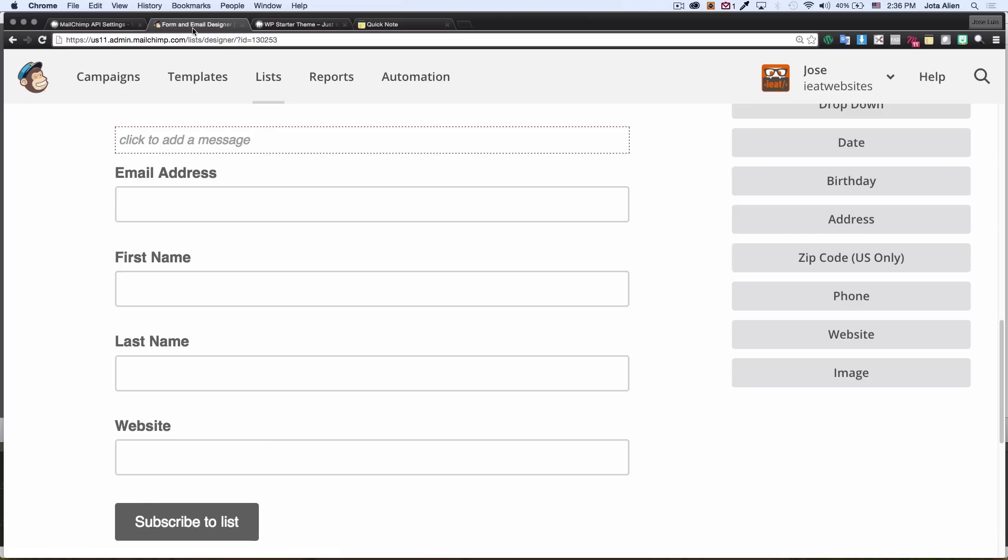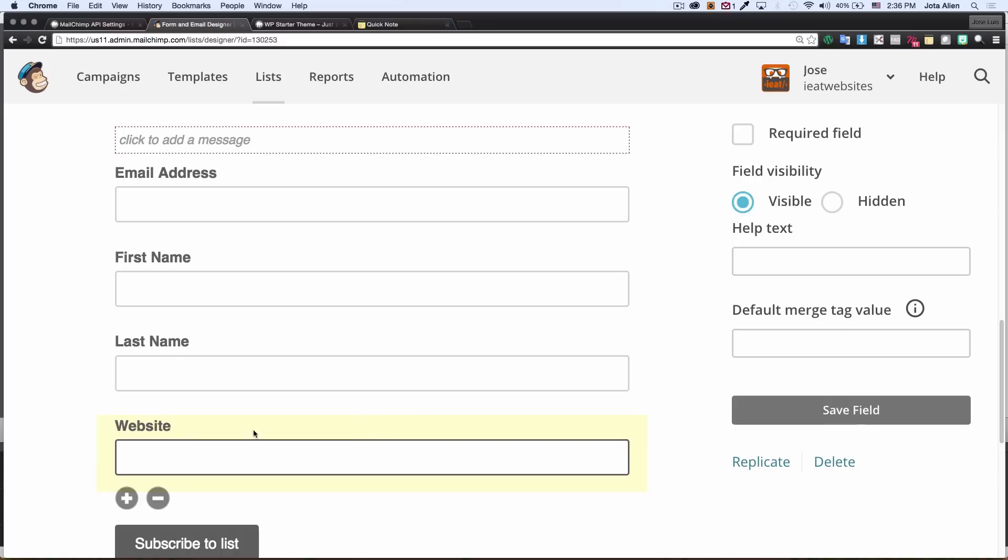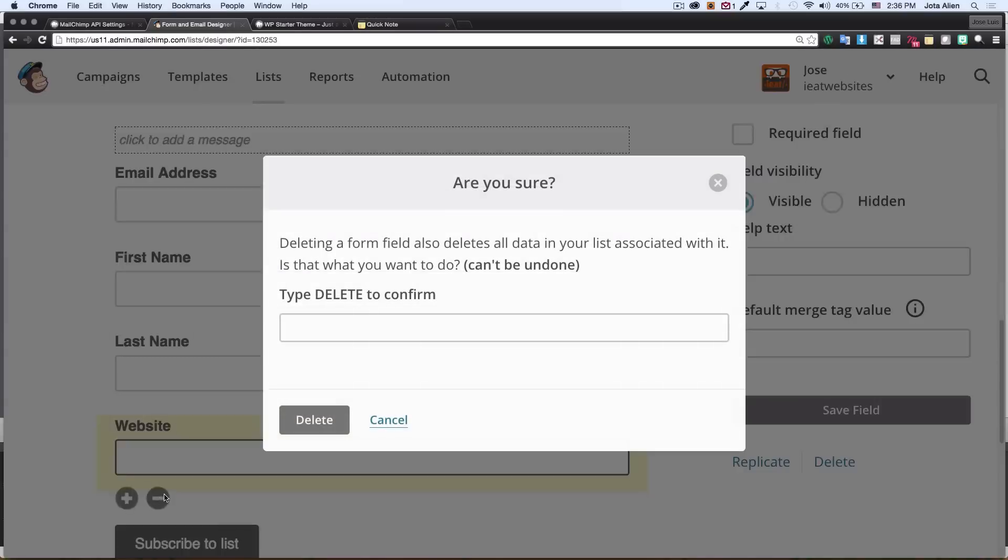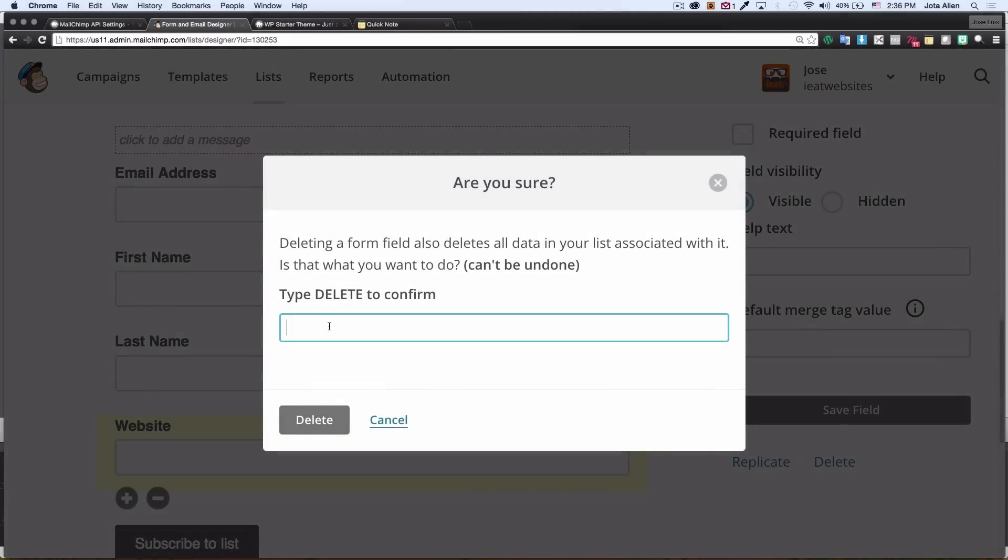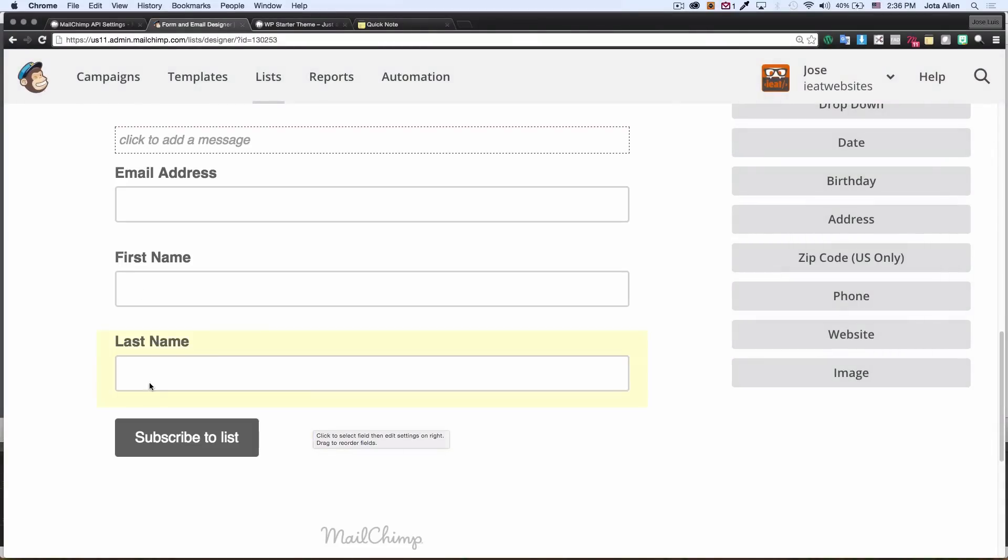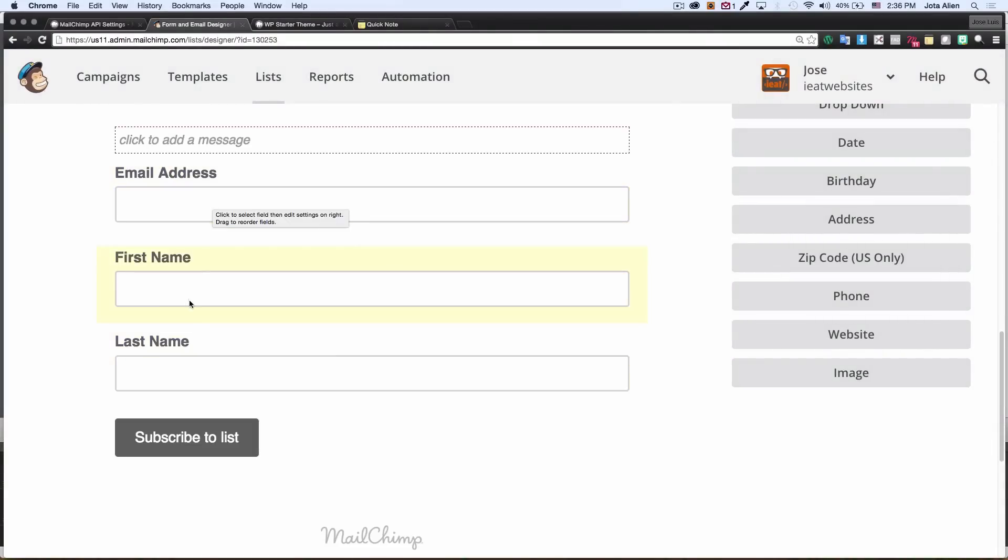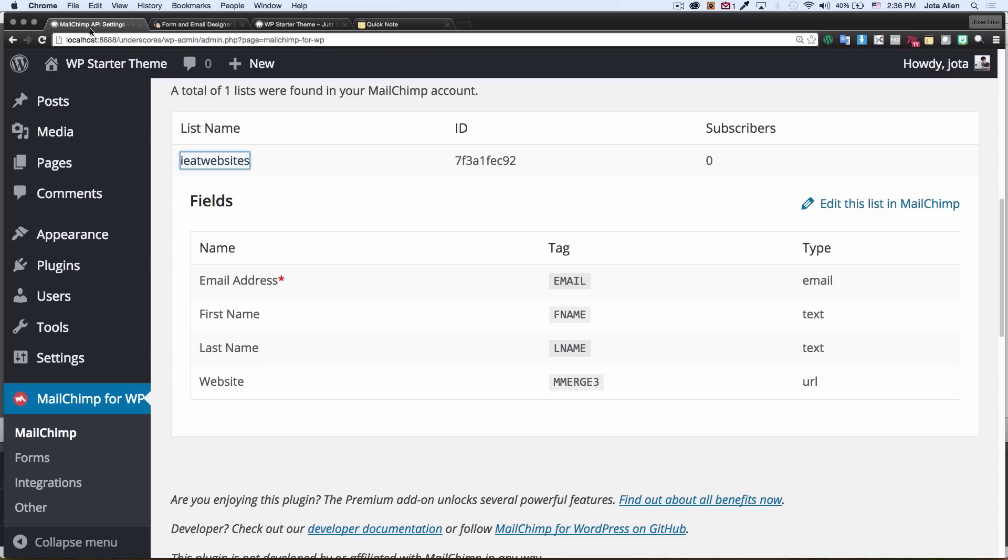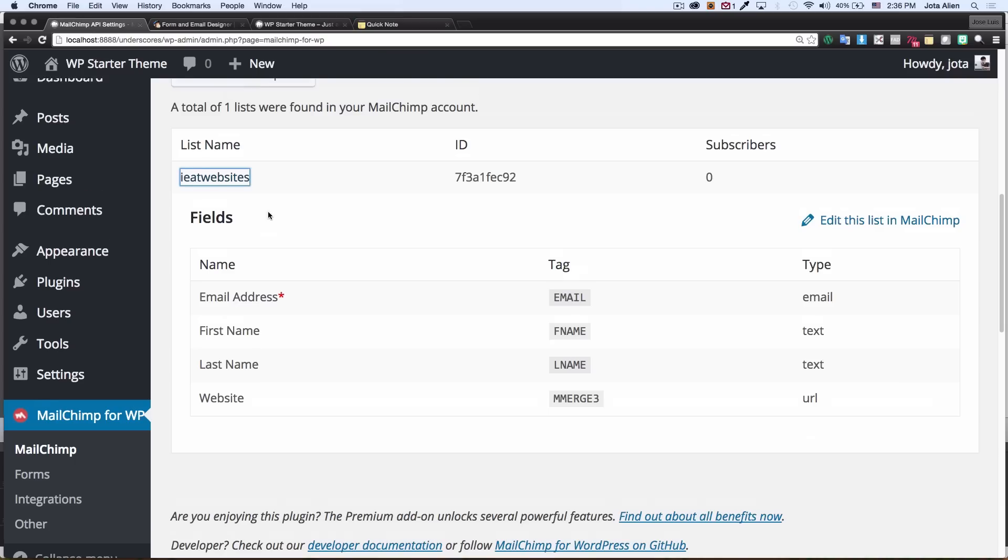I'm gonna remove this website field. I don't want it. So I'm gonna click here in this minus symbol. They want you to write delete to confirm. That's all I want. I want email, first name, last name. That's all I want.